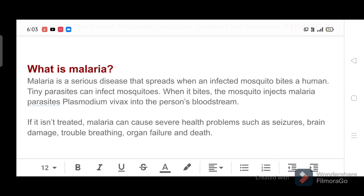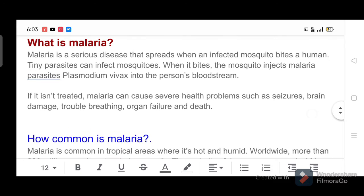If it isn't treated, malaria can cause severe health problems such as seizures, brain damage, trouble breathing, organ failure and death.